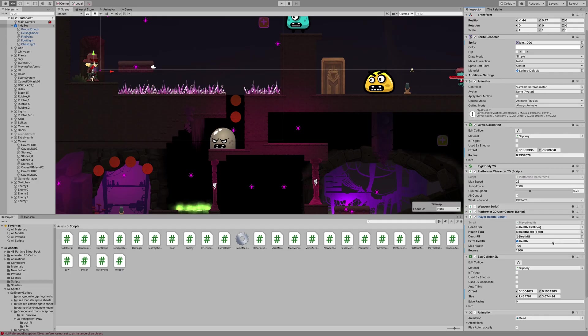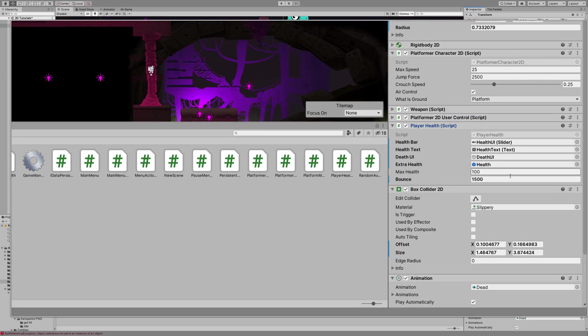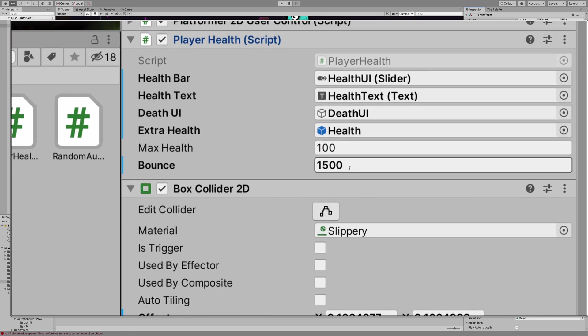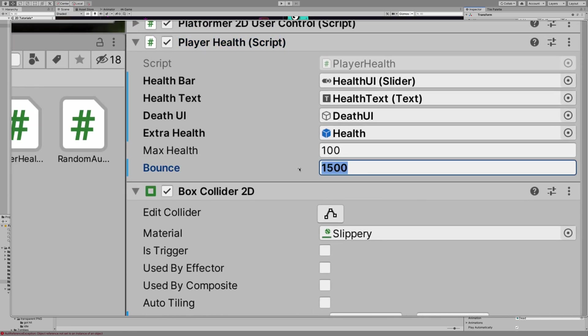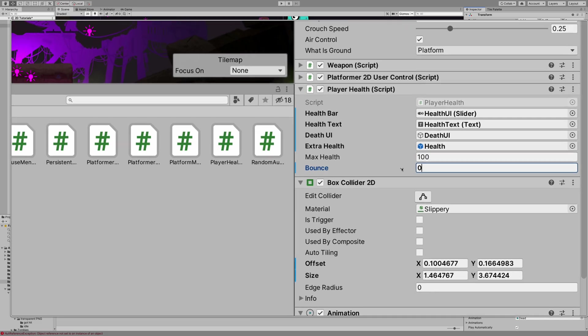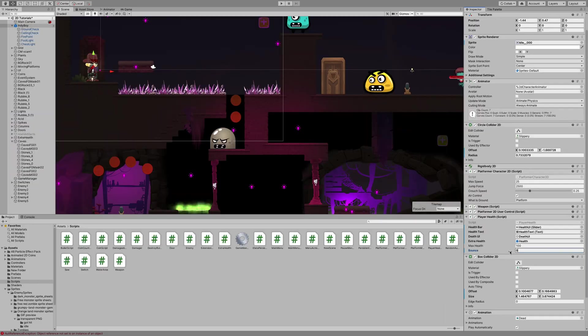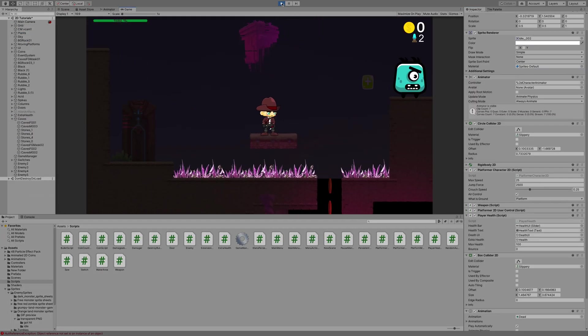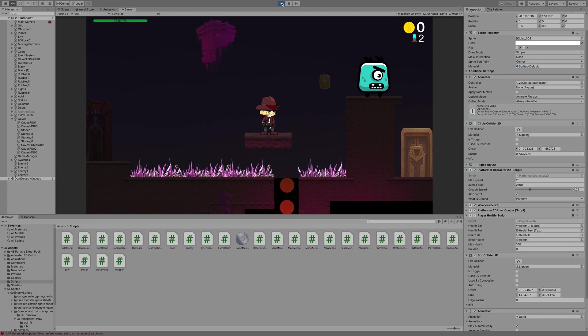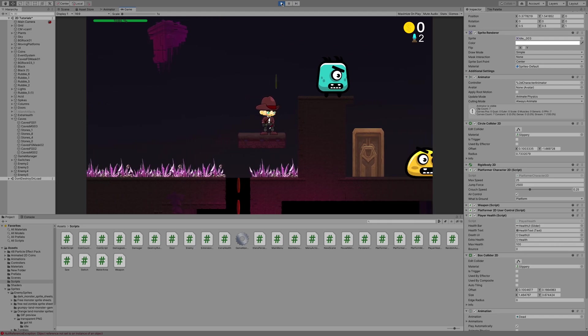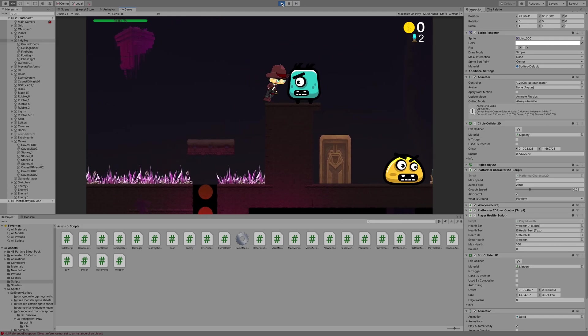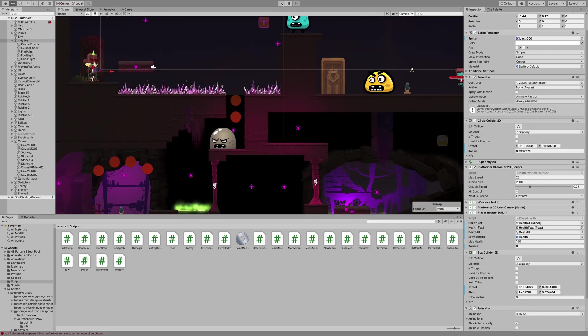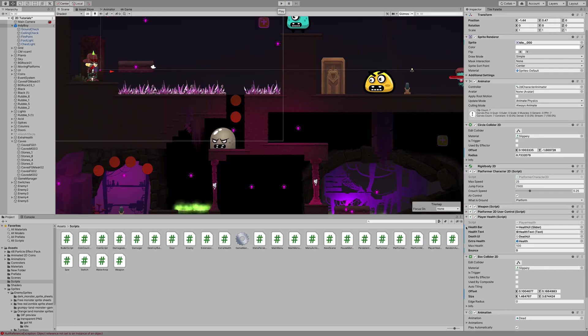Now, if you want to change that out, this is something that you could modify. I'm going to set it to zero just to show you what it looks like with no bounce. We're going to hop in and test it out here. When I jump up here, I drop right through the enemy. There's no upward force added after I make contact.